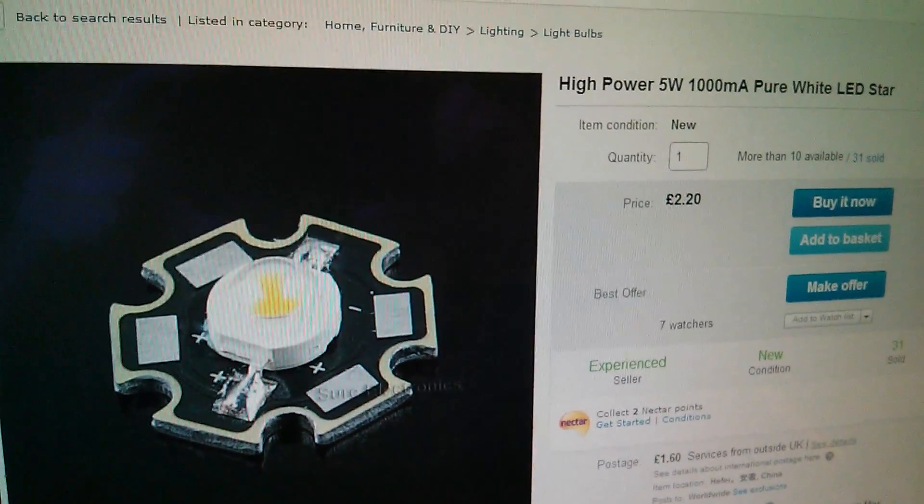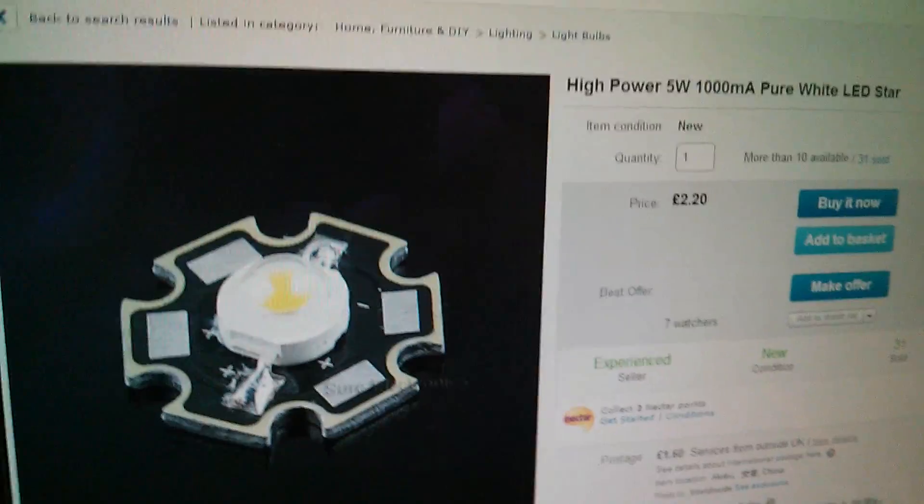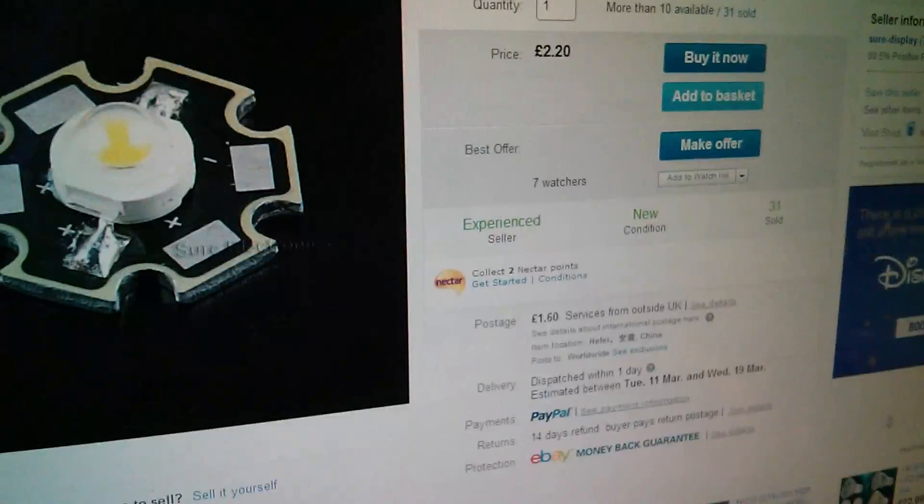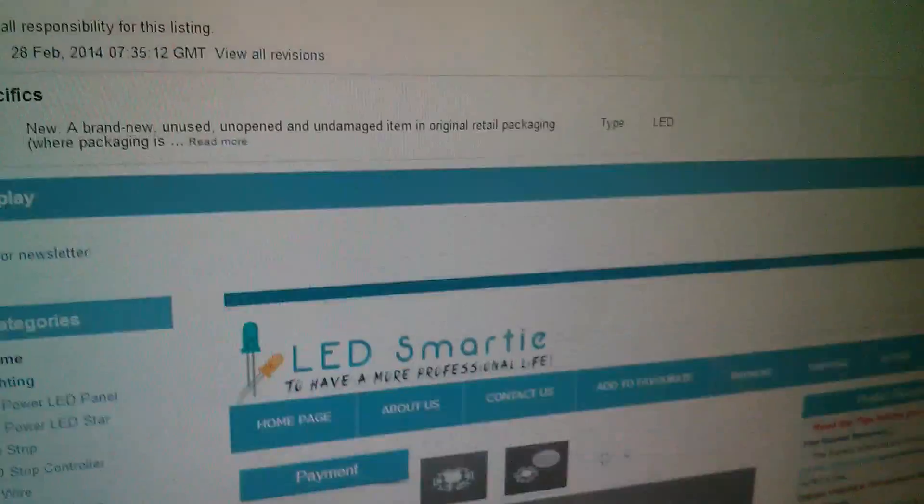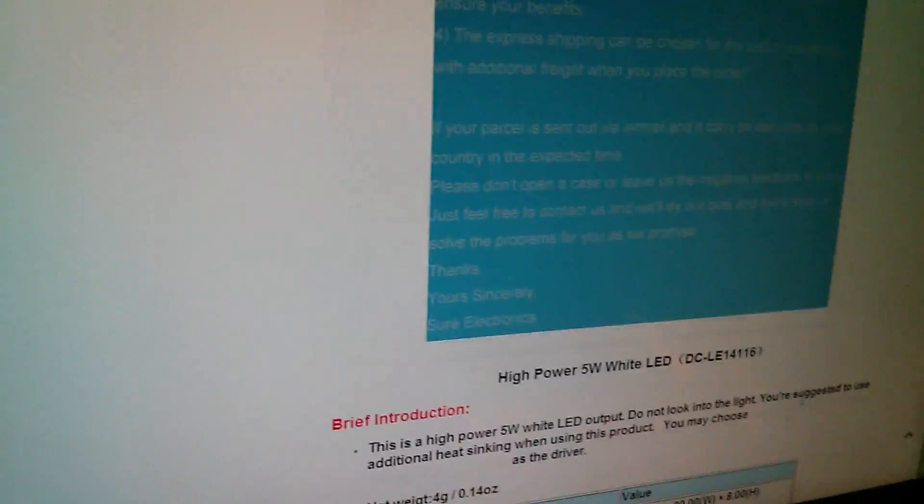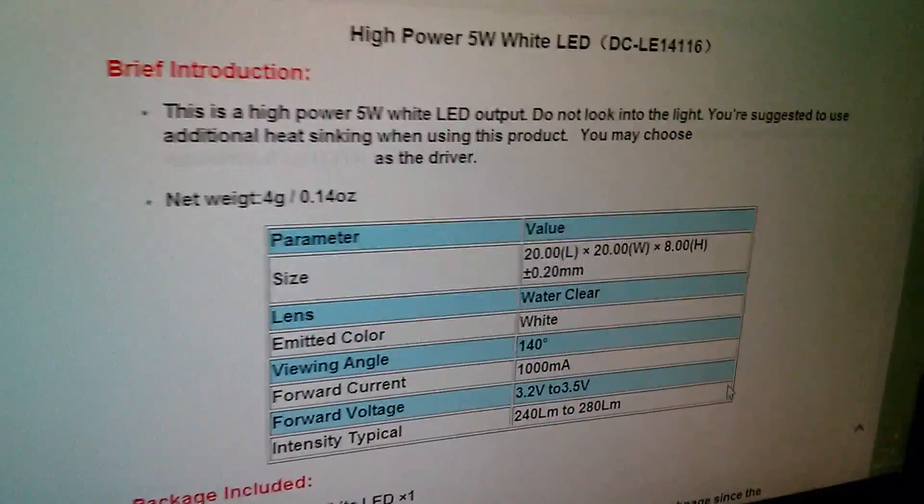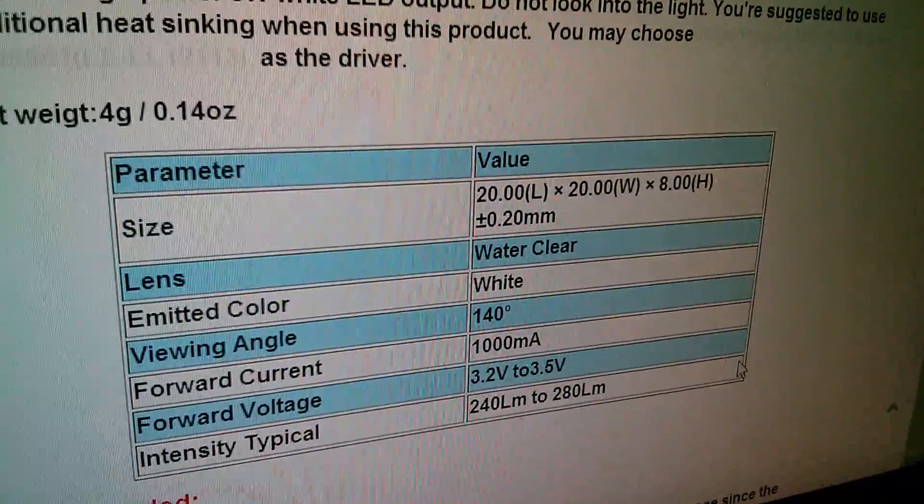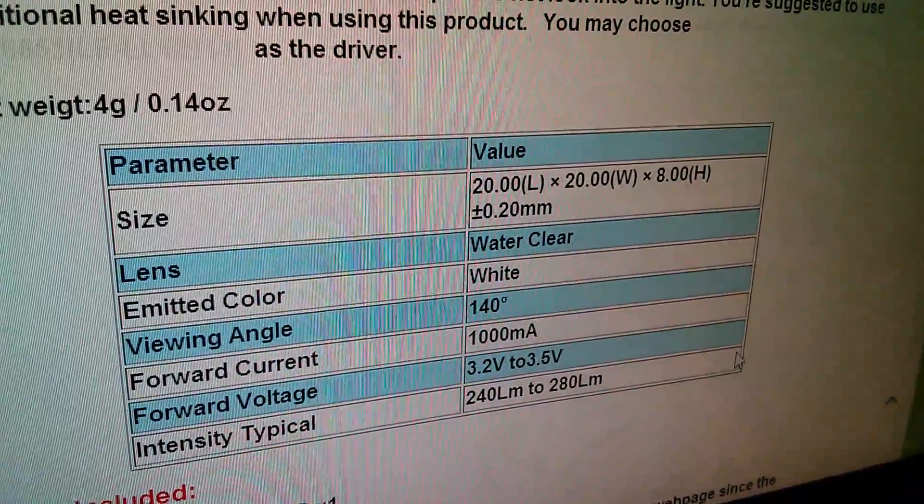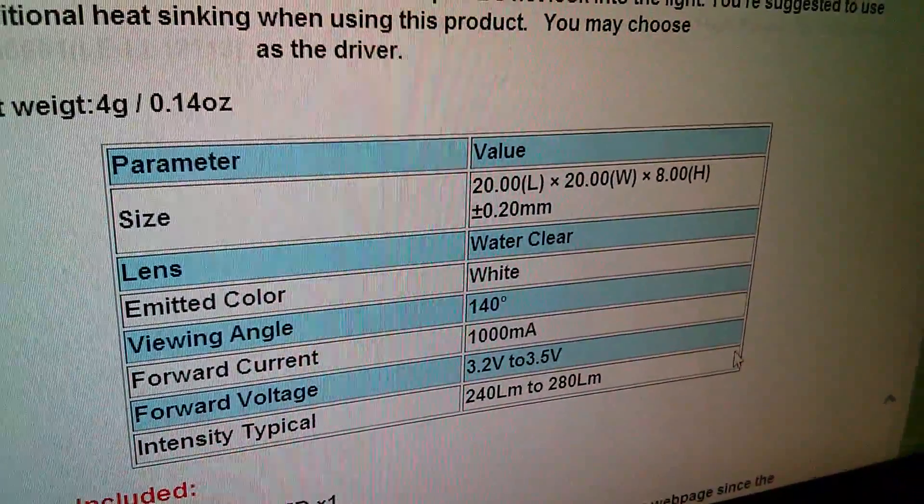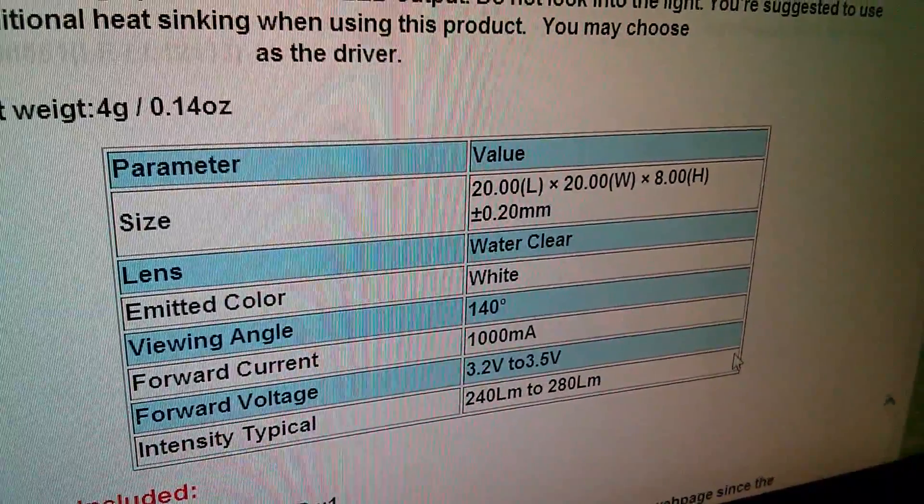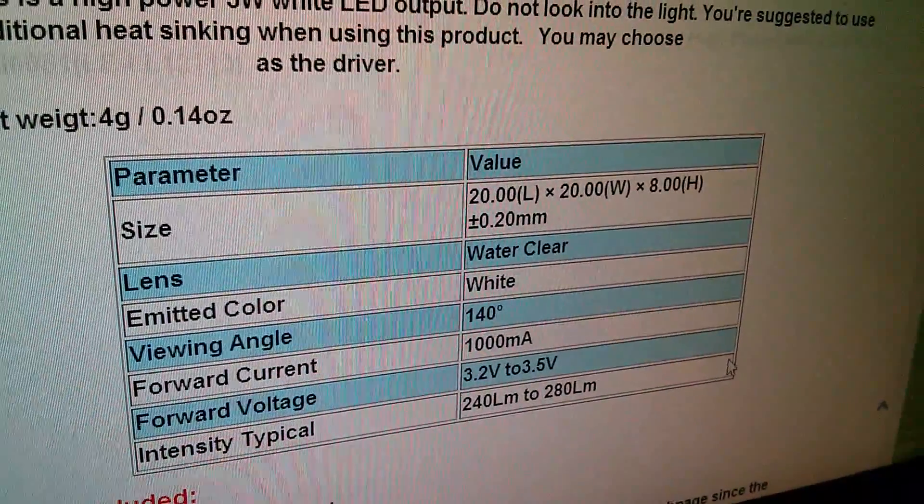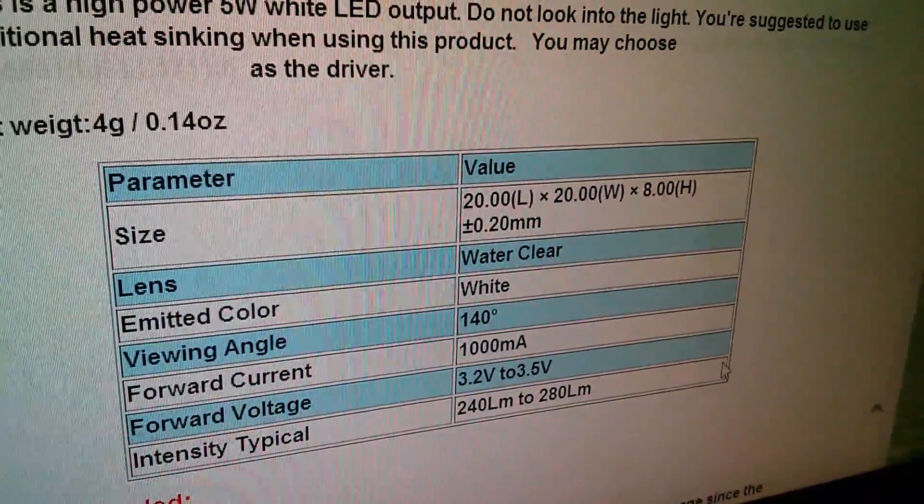So it's a single bead 5 watt 1 amp LED. Now if you scroll down to the technical data, there is a little bit of confusion here because it says forward current 1000 milliamps, forward voltage between 3.2 and 3.5 volts.